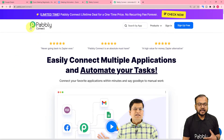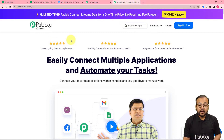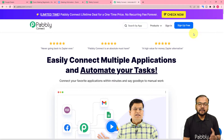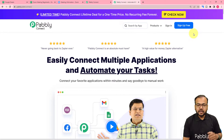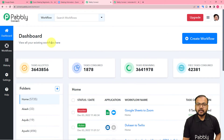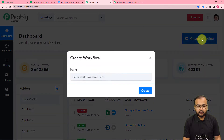We are using Pabbly Connect, an automation tool to set up this automation. This is the landing page of Pabbly Connect, and I have pasted the same link in the description as well. From here, you can set up your free Pabbly Connect account and you will get free automation tasks every month to test and set up your automations. You can just sign up right now, and after that you have to sign in and reach the dashboard of Pabbly Connect. Here you have to create a workflow of automation — just click on the Create Workflow button.